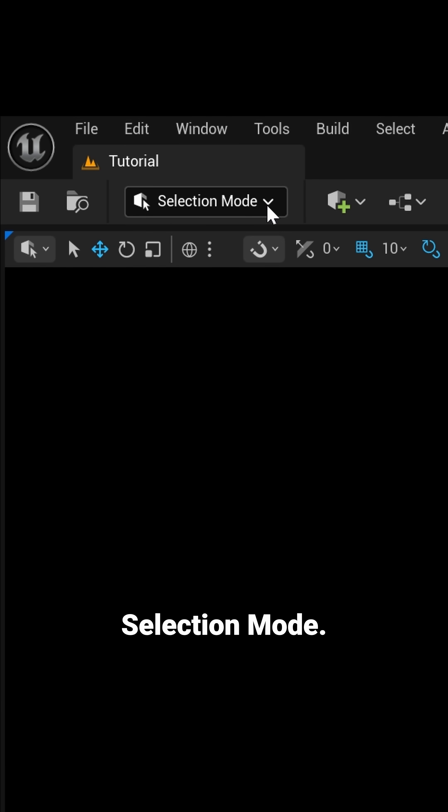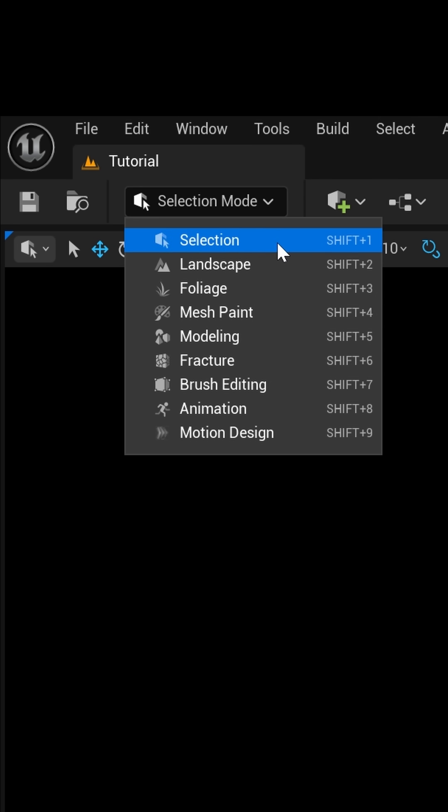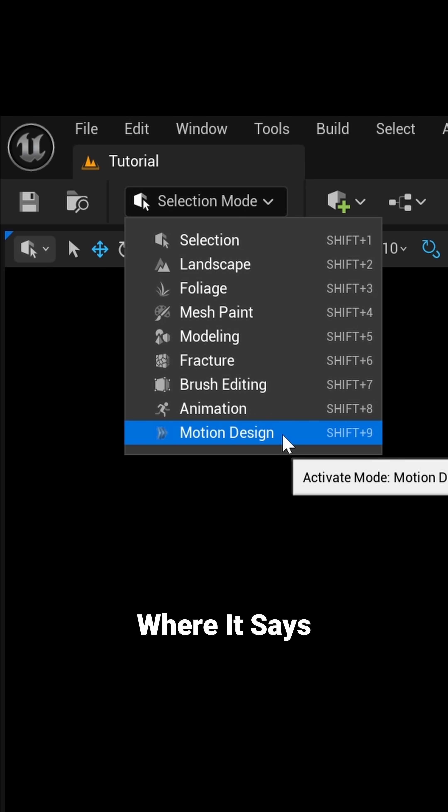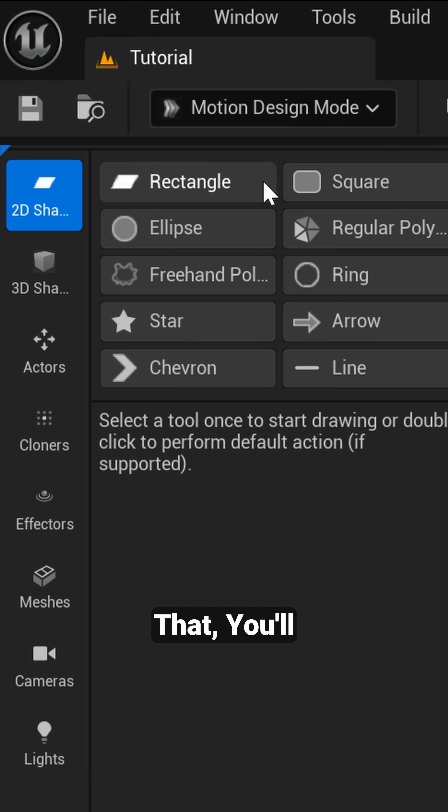And now you're going to be greeted with a blank slate. So you want to come up here to the top left where it says Selection Mode, I'm going to left click on this and I'm going to come all the way down here to where it says Motion Design.